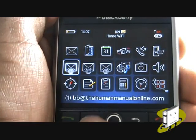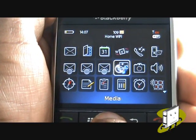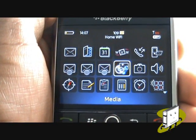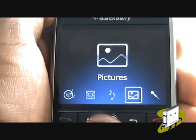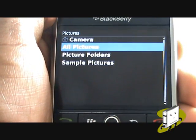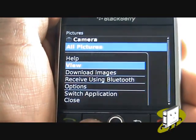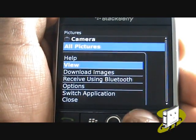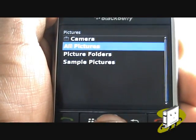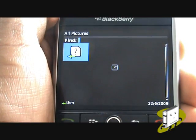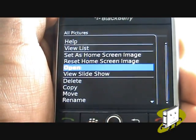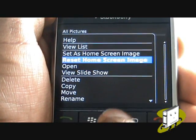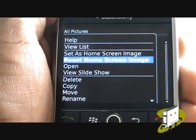Press Menu and scroll across to Media and then select Pictures. Press Menu and then select Reset Home Screen Image to revert back to the themed wallpaper.